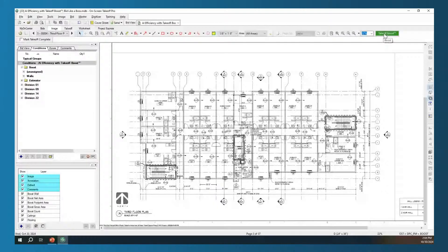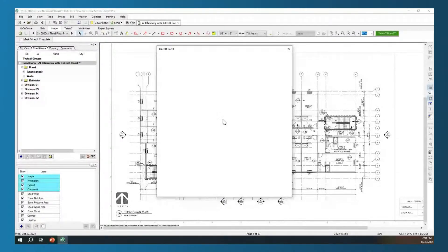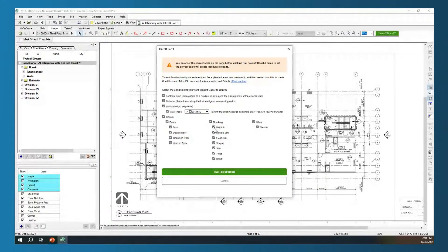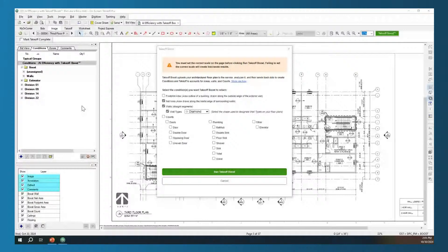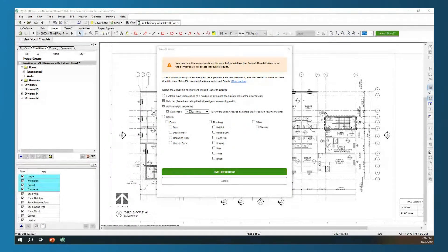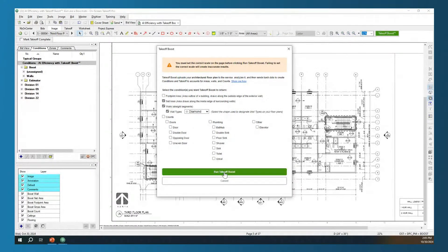I'm on my third page now. I'm going to click Takeoff Boost and change it up a little bit. Depending on your trade, we might not want everything. I don't need those counts right now — I can see over on the left my conditions did a little blip, letting me know that Takeoff Boost finished on one of those other pages. I'm only on the third page and I'm already getting results back on the first two. On this page, I just want my rooms and my walls — nothing else. So I'm going to click Run Takeoff Boost.